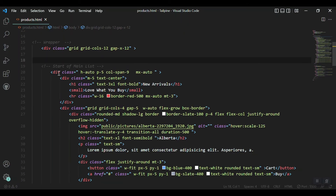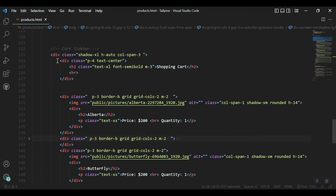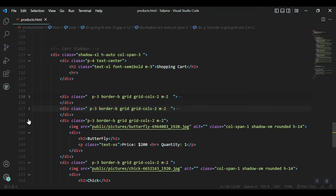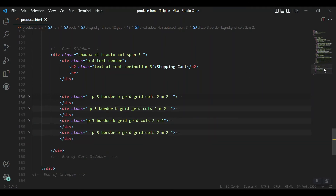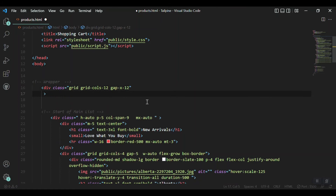The first portion in the layout is our main items section and the second part is the cart sidebar, which includes four items. The first thing we need to do is declare some Alpine.js directives. We'll start with x-data, which is the very foundational directive of Alpine.js.